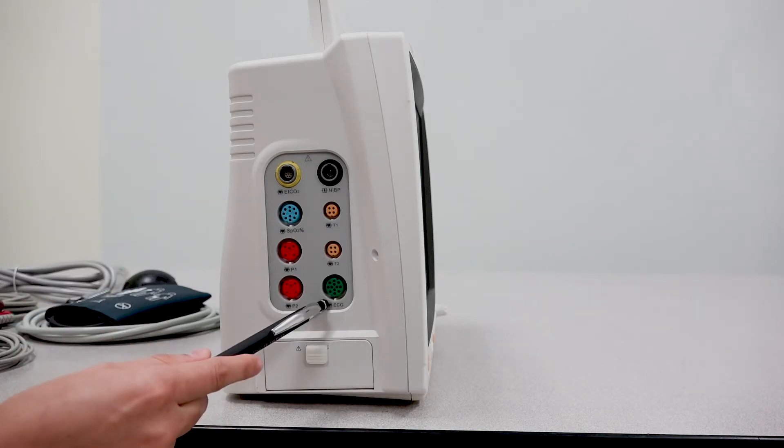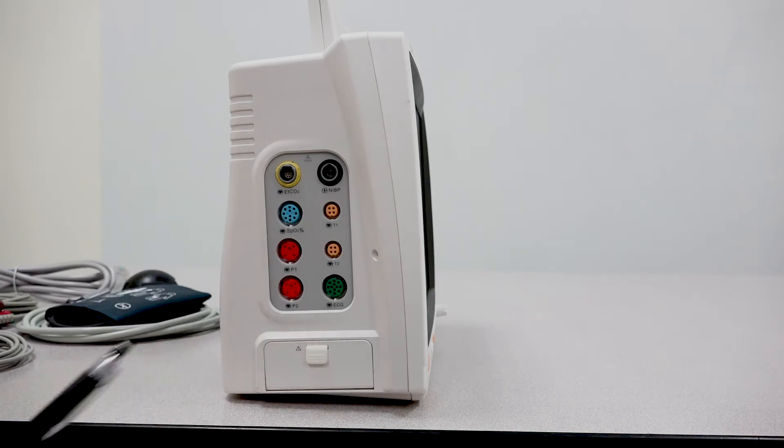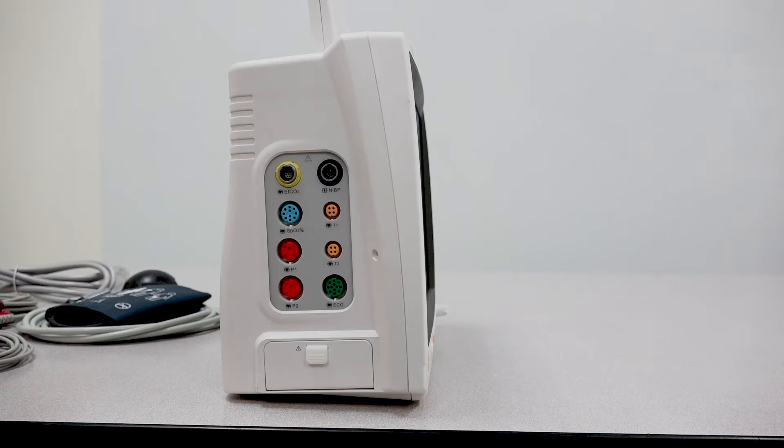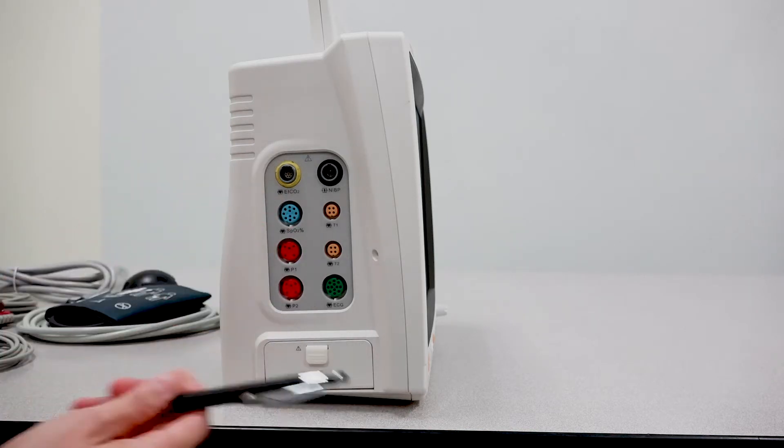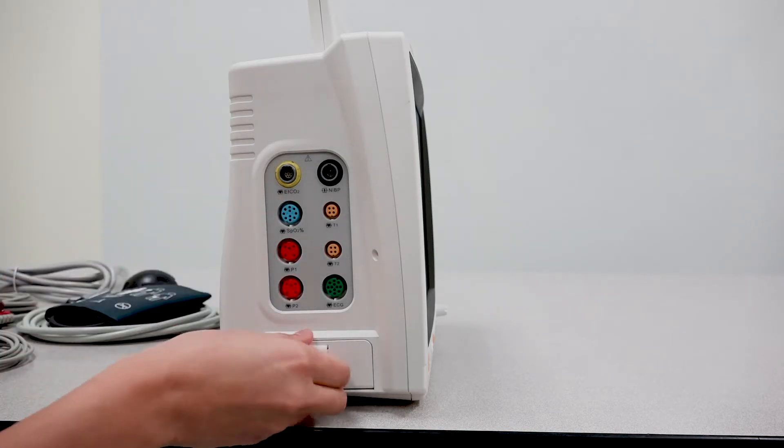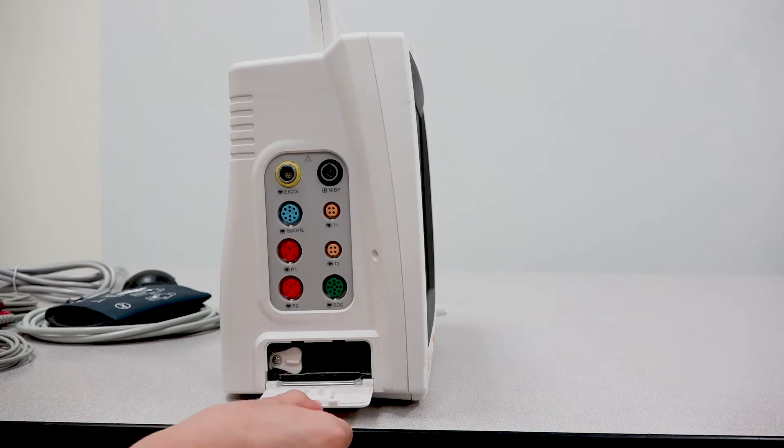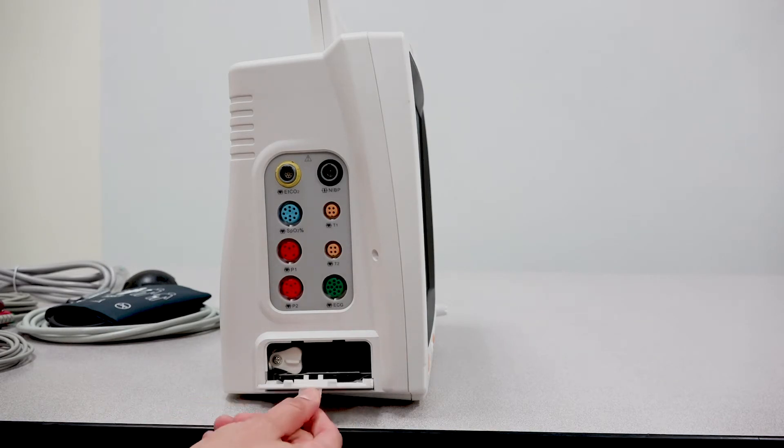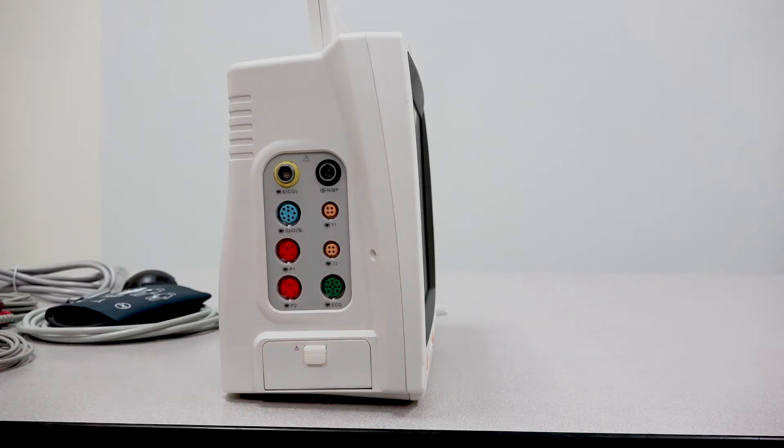For your ECG port, please know that you do have the ability to select a 3-lead or 5-lead patient cable. And underneath the parameters you'll actually find the battery door. If you ever need to replace the battery, this is where you'll be able to find it.